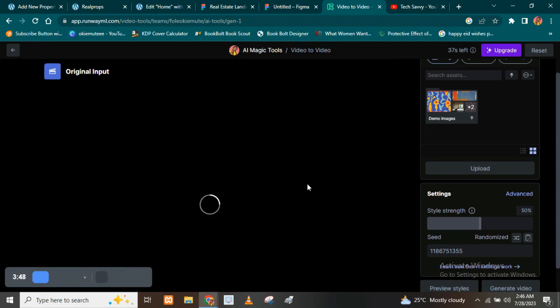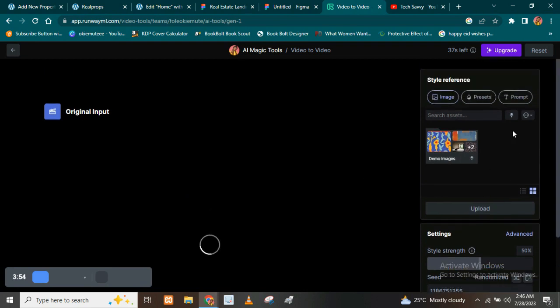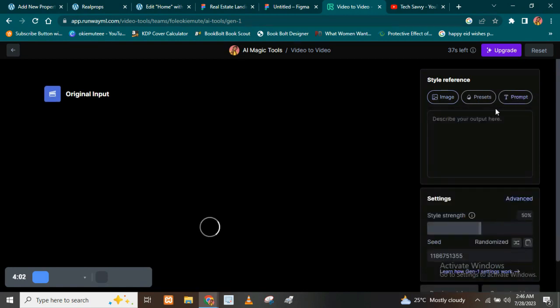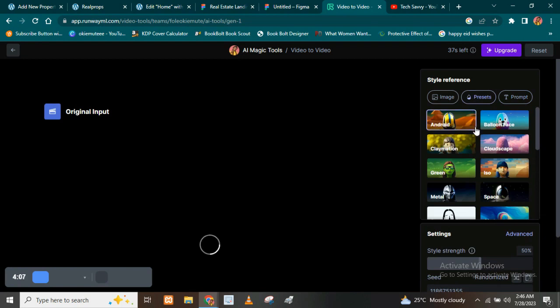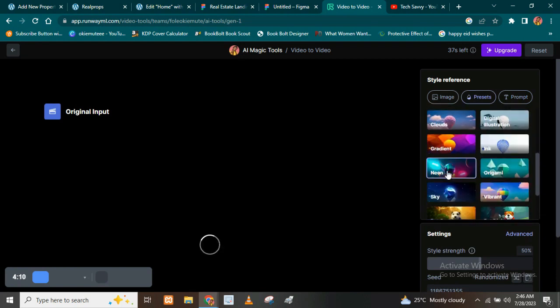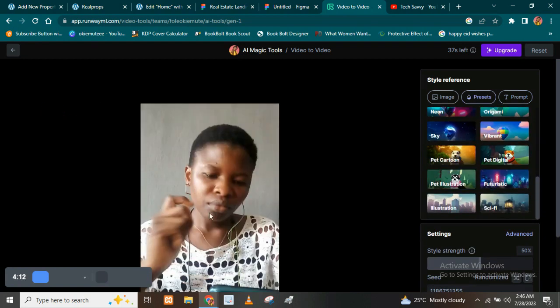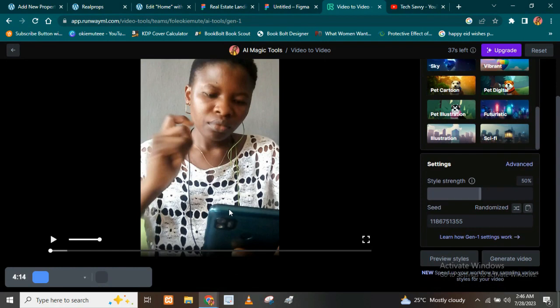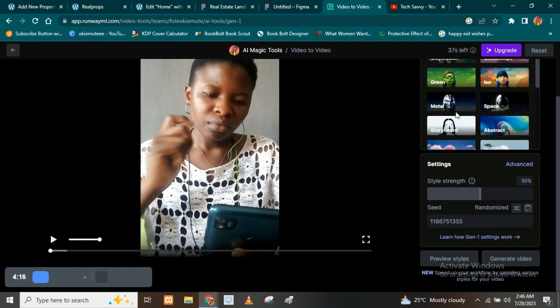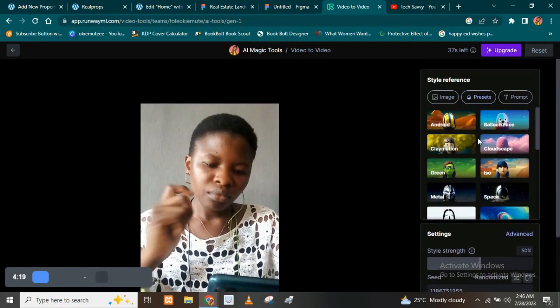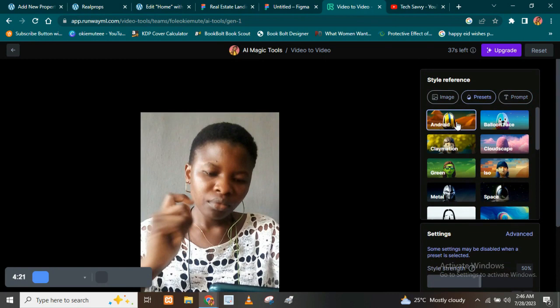Okay, so guys, as you can see, the video is actually done with loading. So the next thing you want to do is to come here to where you have images, you have presets and you also have prompts. So if there's a way you want this particular video to look like, you come here and describe your output. For me, I would love to use their presets. I'm going to select from this particular set you're seeing here. So this is the video I uploaded and let me show you the preset that I'm going to be using.